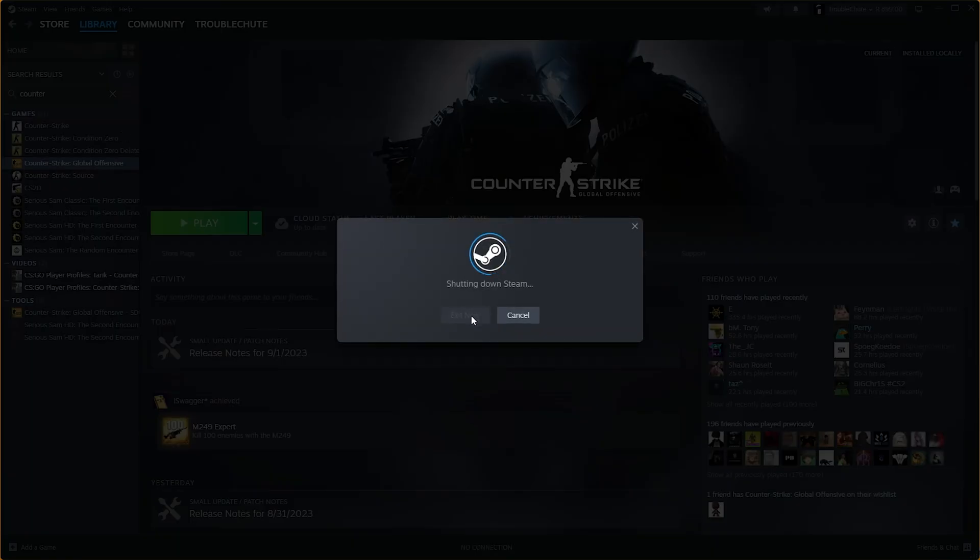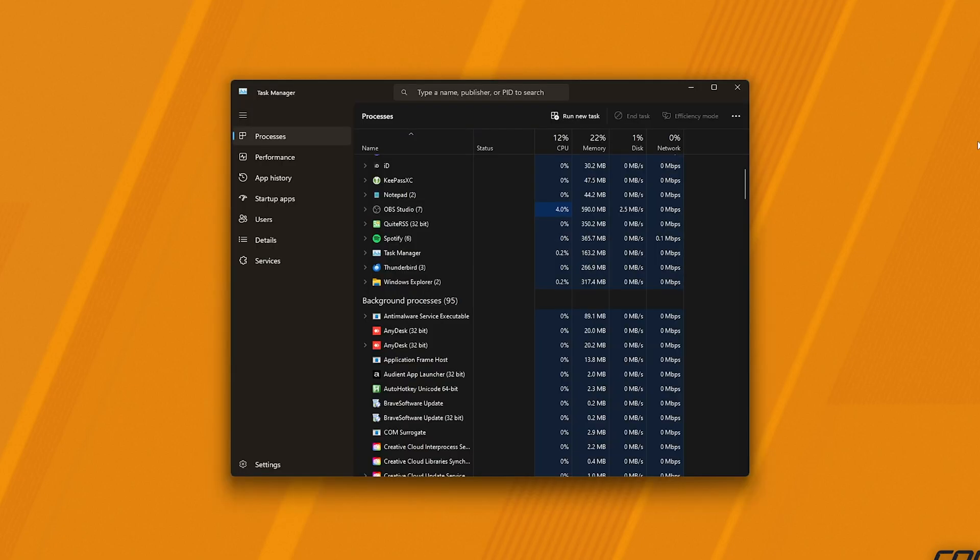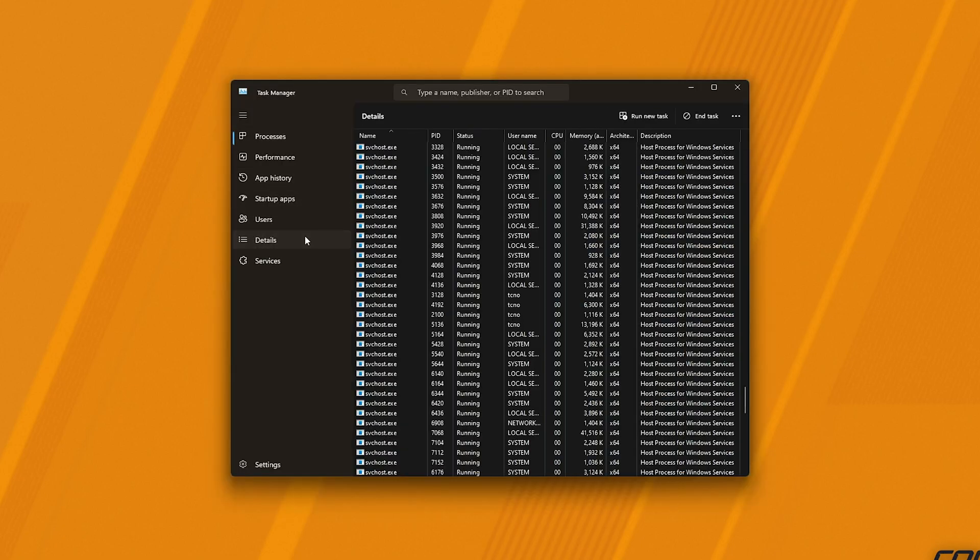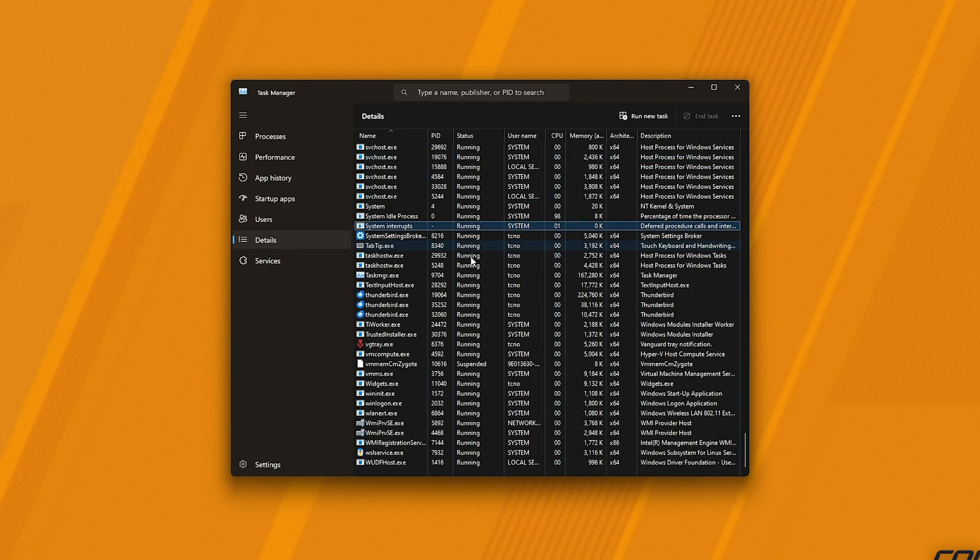Then, once Steam has exited completely, hit Ctrl-Shift and Escape to bring up the Task Manager. And inside of it, under the Details tab, what we're going to do is click anywhere and press S to jump straight to Steam or just S.